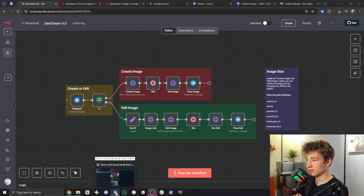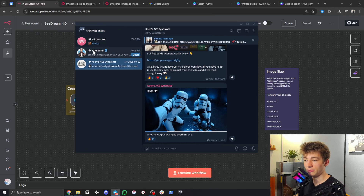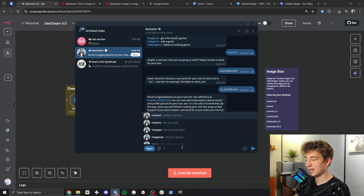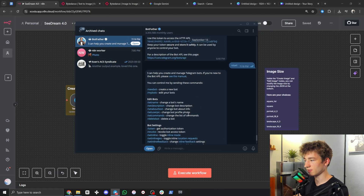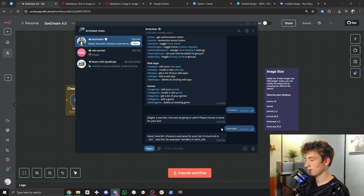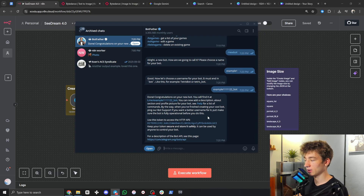First you'll need Telegram Desktop. Once you're on Telegram Desktop, use the search bar in the top left and search for BotFather — B-O-T-F-A-T-H-E-R. Once you've found BotFather, type '/start' and it will give you all the commands. Click on '/newbot,' choose a name — I'll call it 'example one' — then you need a username, so I'll do 'example1111122' and it has to end in 'bot,' so underscore bot. Hit enter and it will give you a token you can use to connect to n8n.